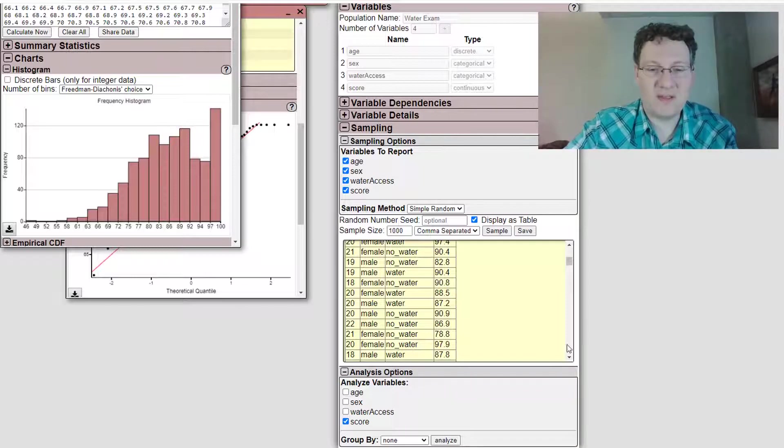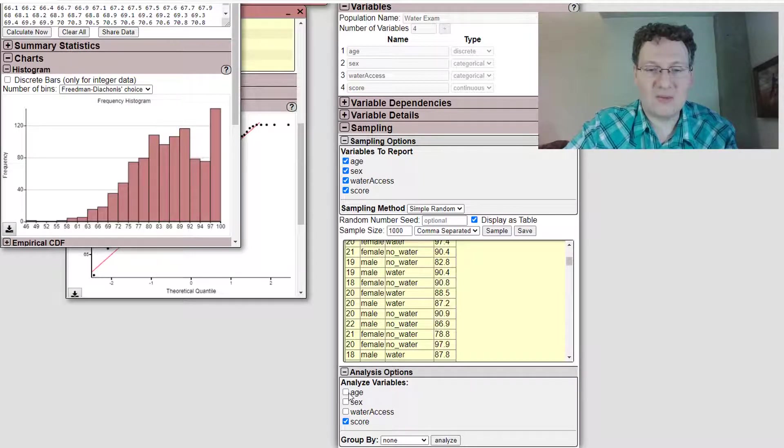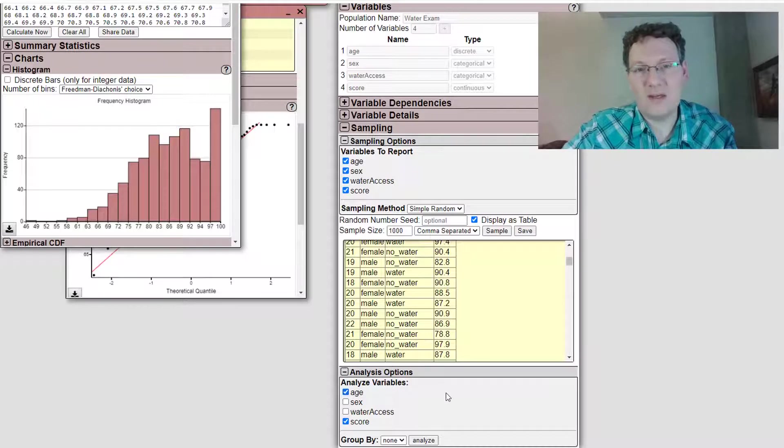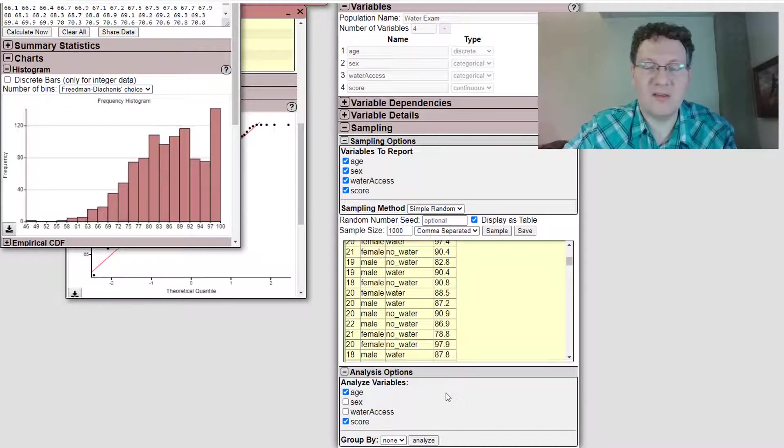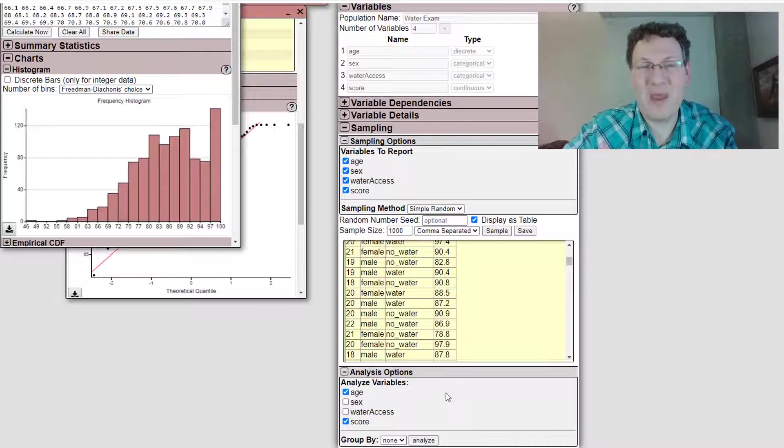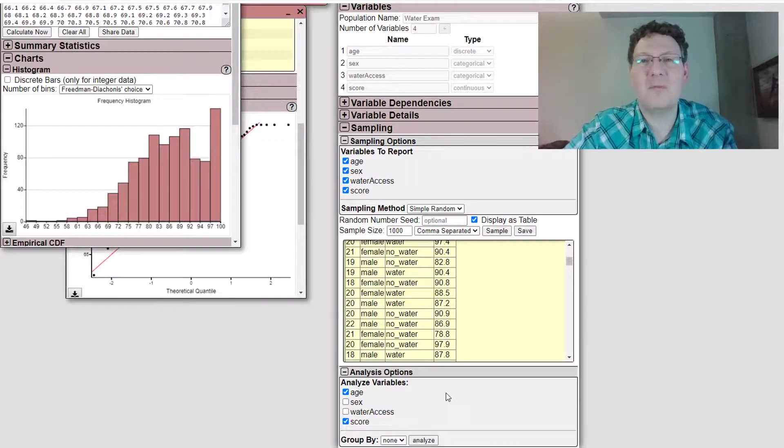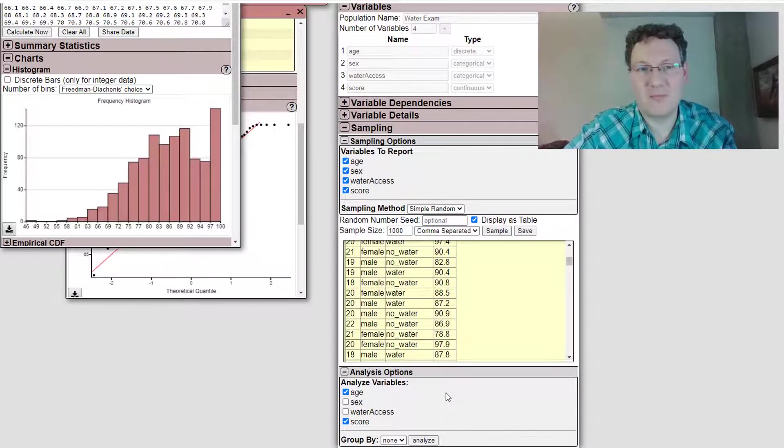depending on whether you're picking a single quantitative, two quantitative. So if I just pick age and score, that'd be two quantitative variables that should open up two variable, a paired variable. And that's like a simple linear regression pane.